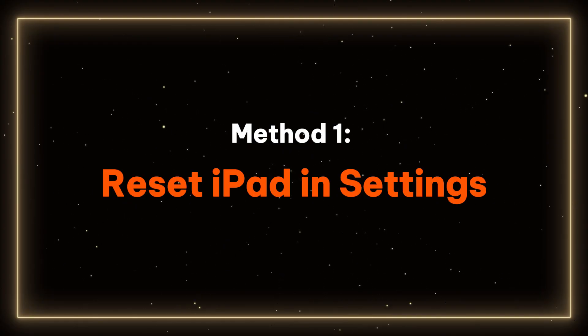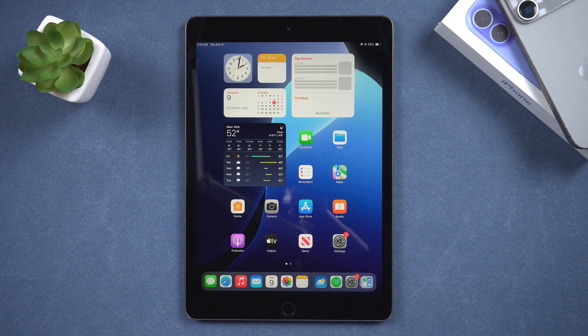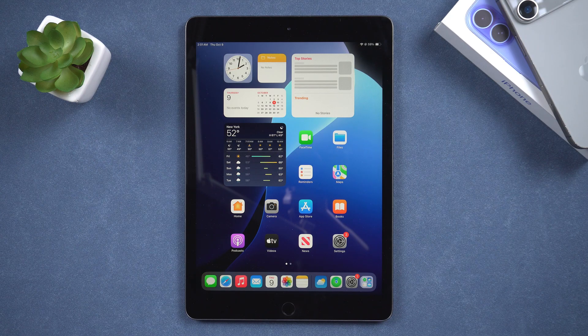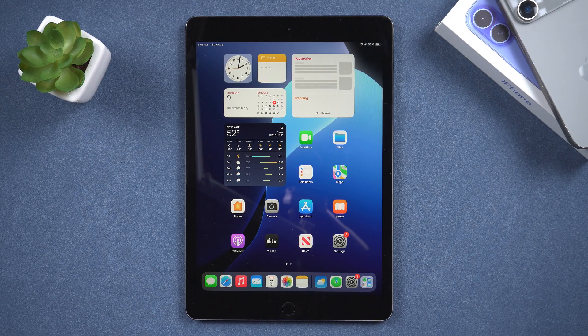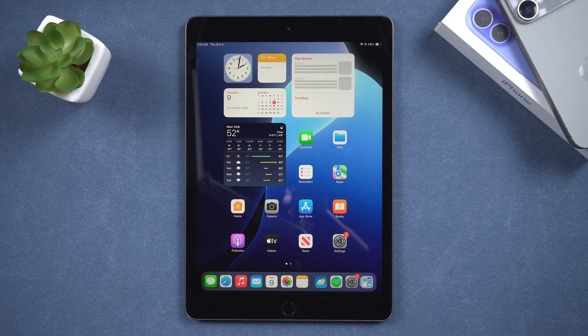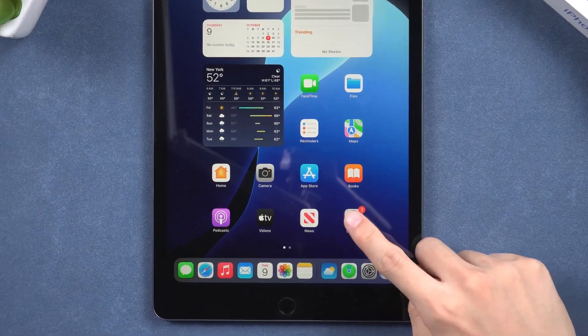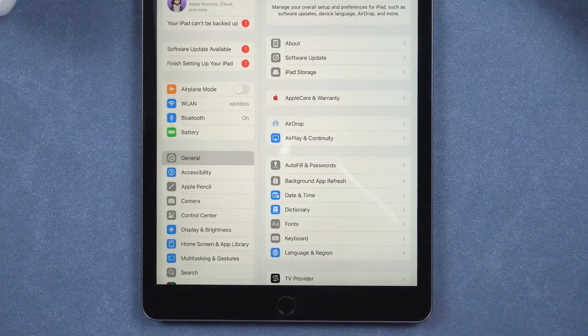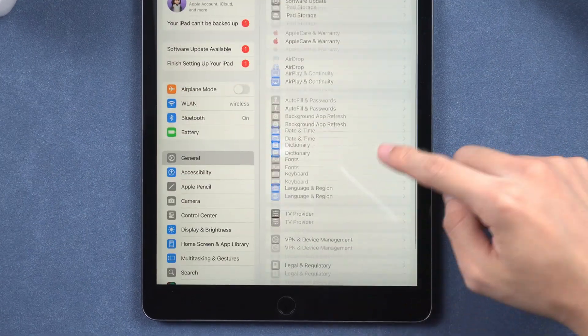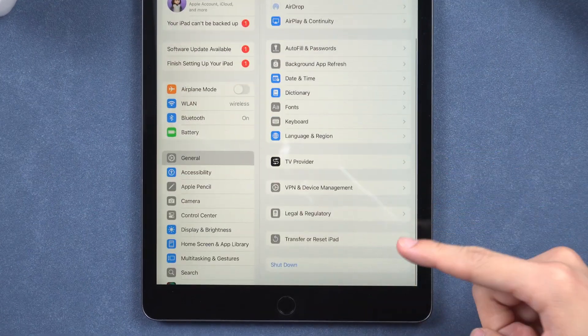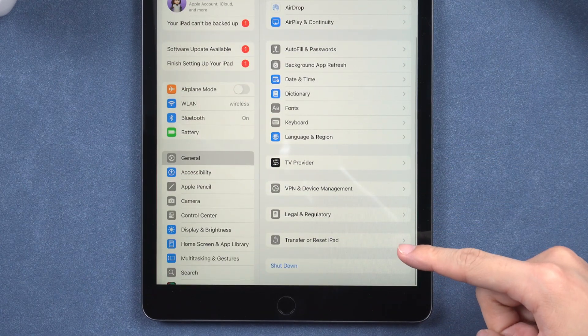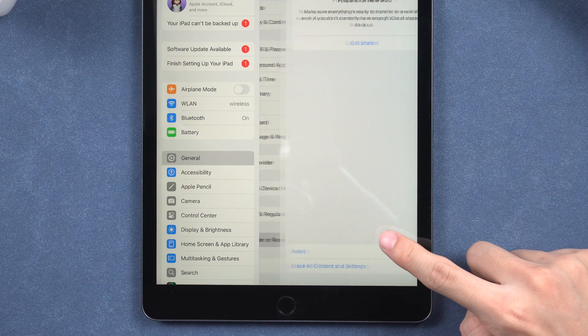Method 1 – Reset iPad in Settings. If you can still access the passcode and enter the Settings app, follow these steps: open Settings, then go to General and find Transfer or Reset iPad.